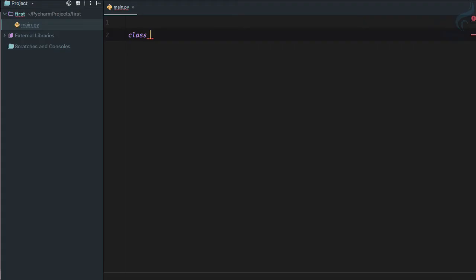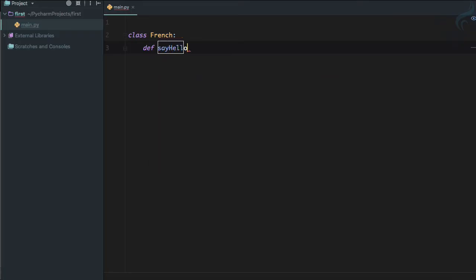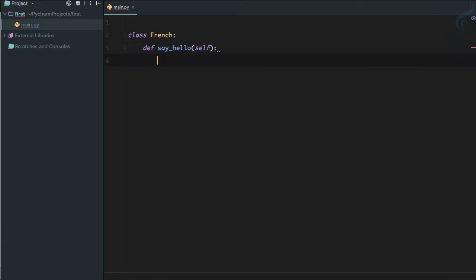To actually explain this, I'm going to create a class called French. In this French class I'm going to define a function called say_hello.